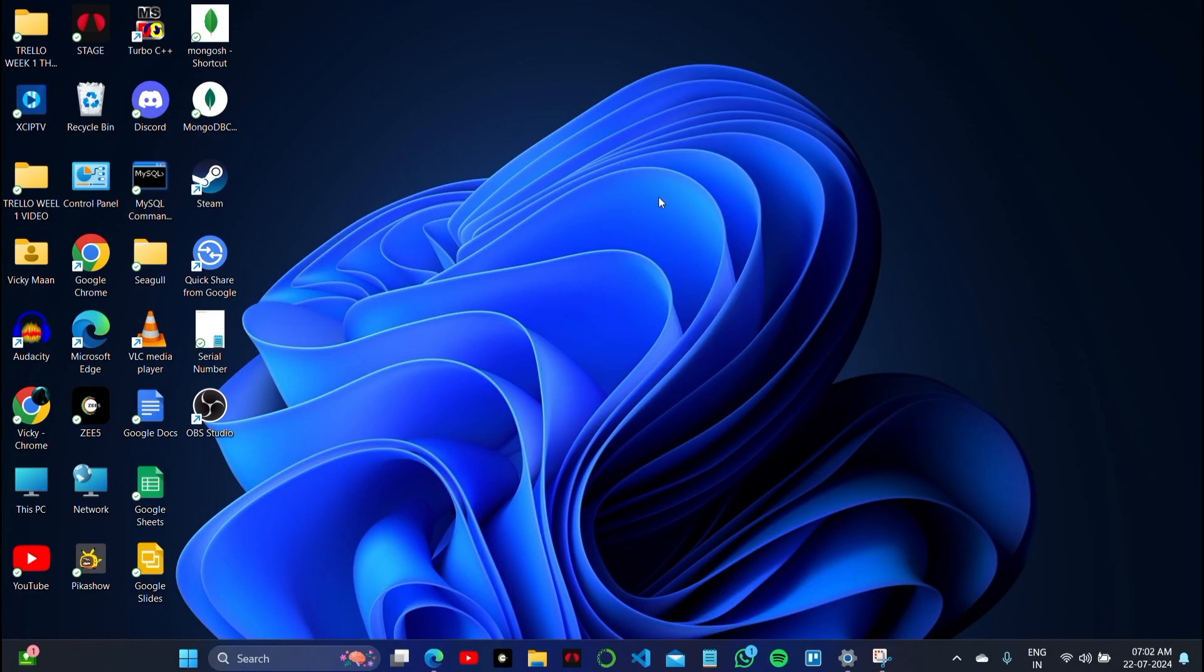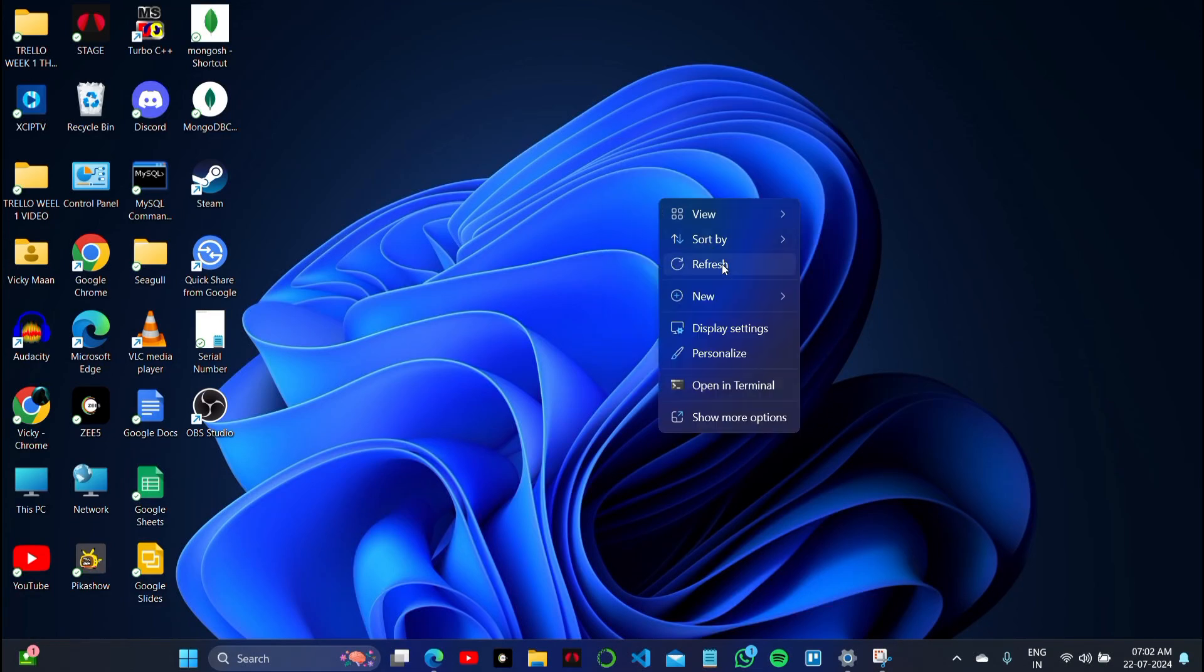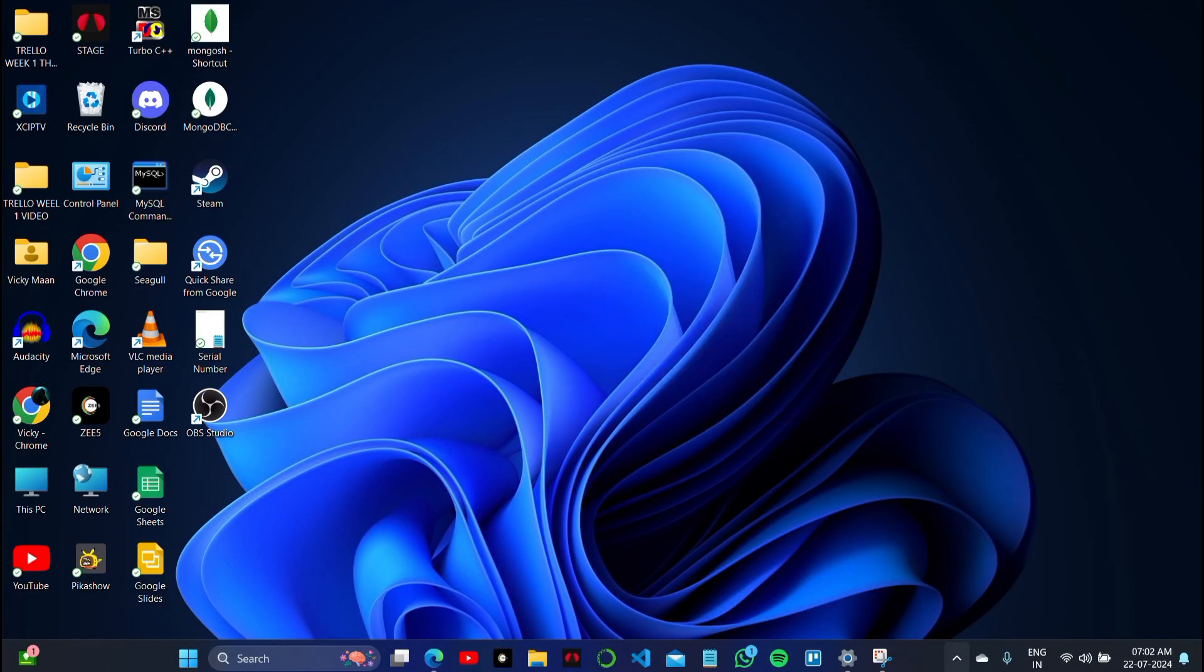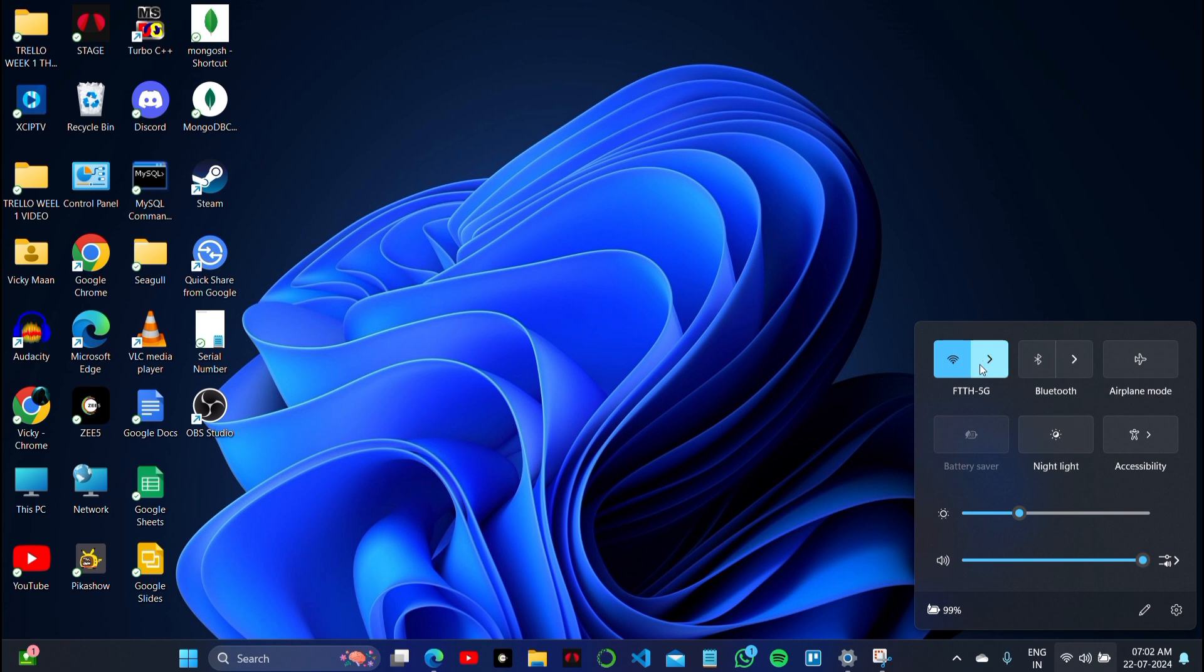The first step is to check your WiFi network connection. Make sure you're connected to a good network, and if not, restart your WiFi connection. After that, click on the start button of your PC to restart your device.